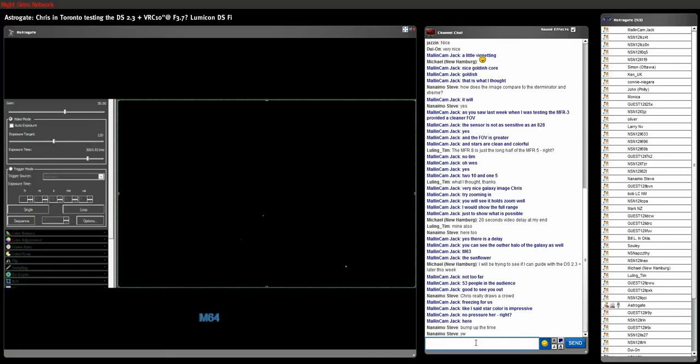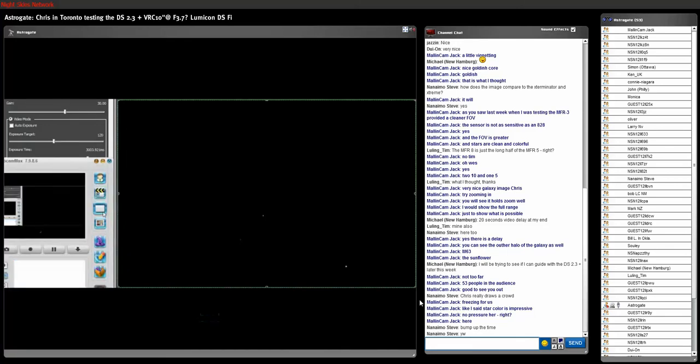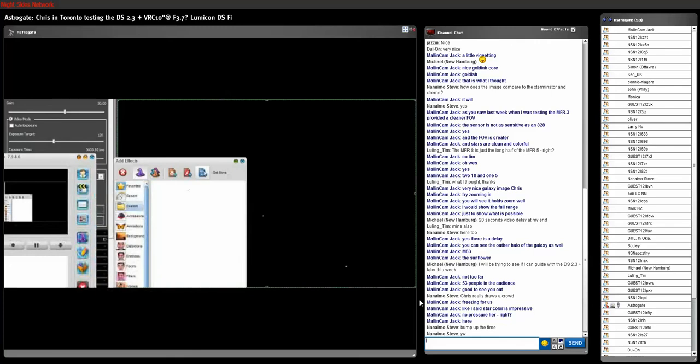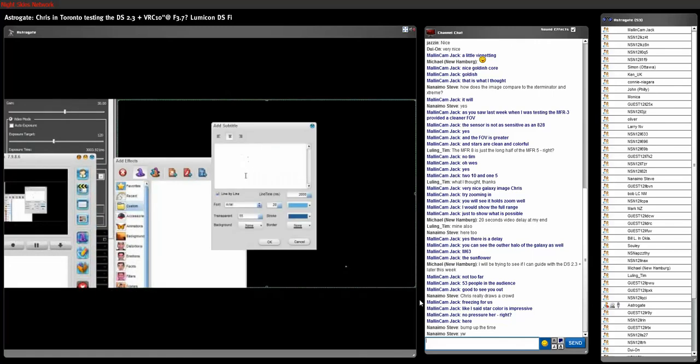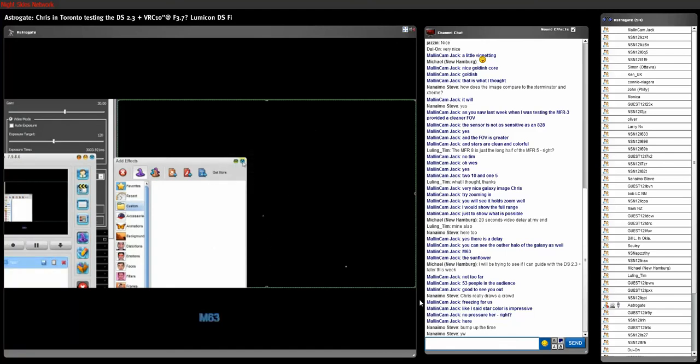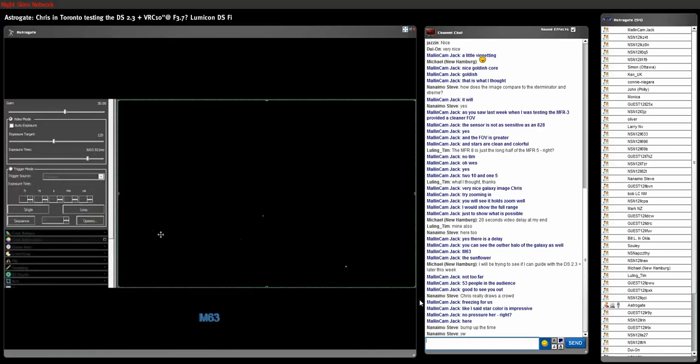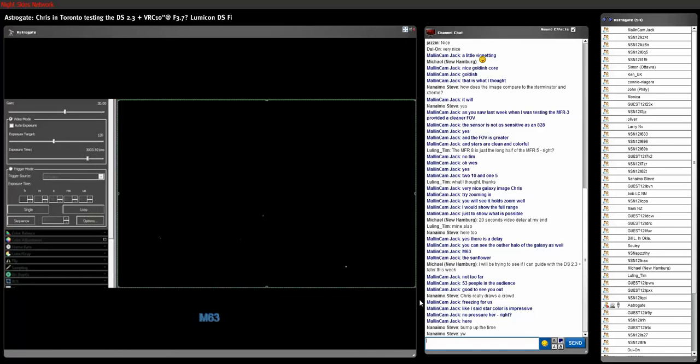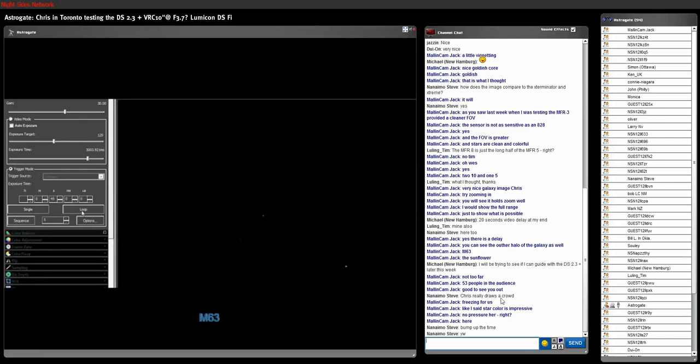And let me just check, we're on M63. Let me delete this. All right, here we go. Let's go back to trigger mode. And go to loop.